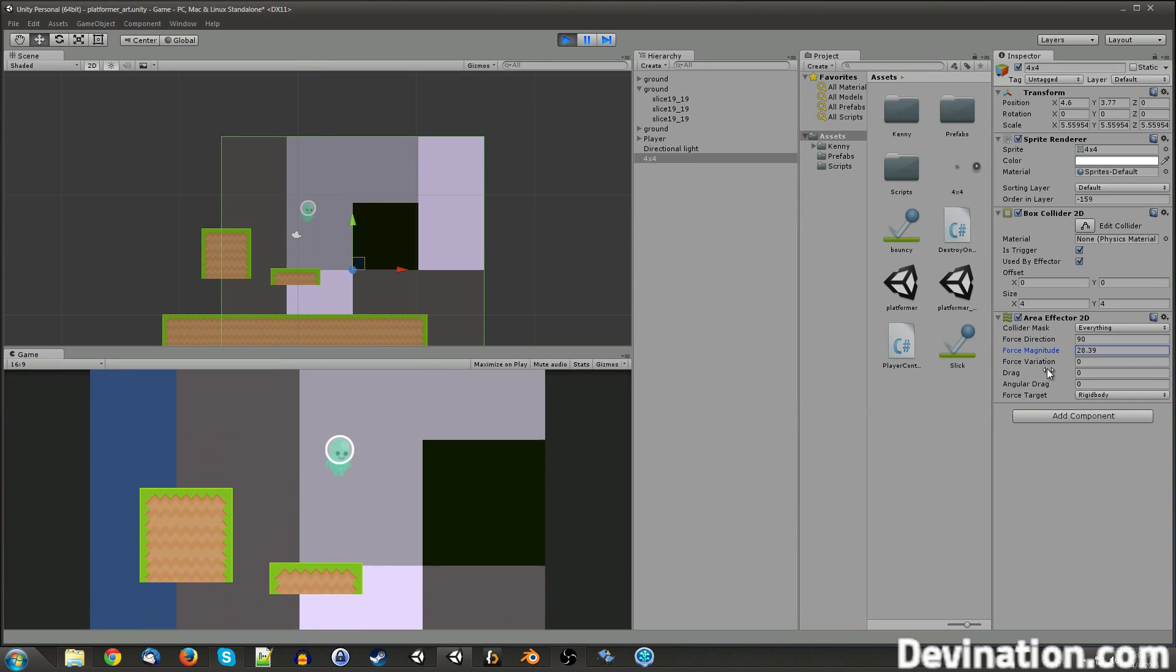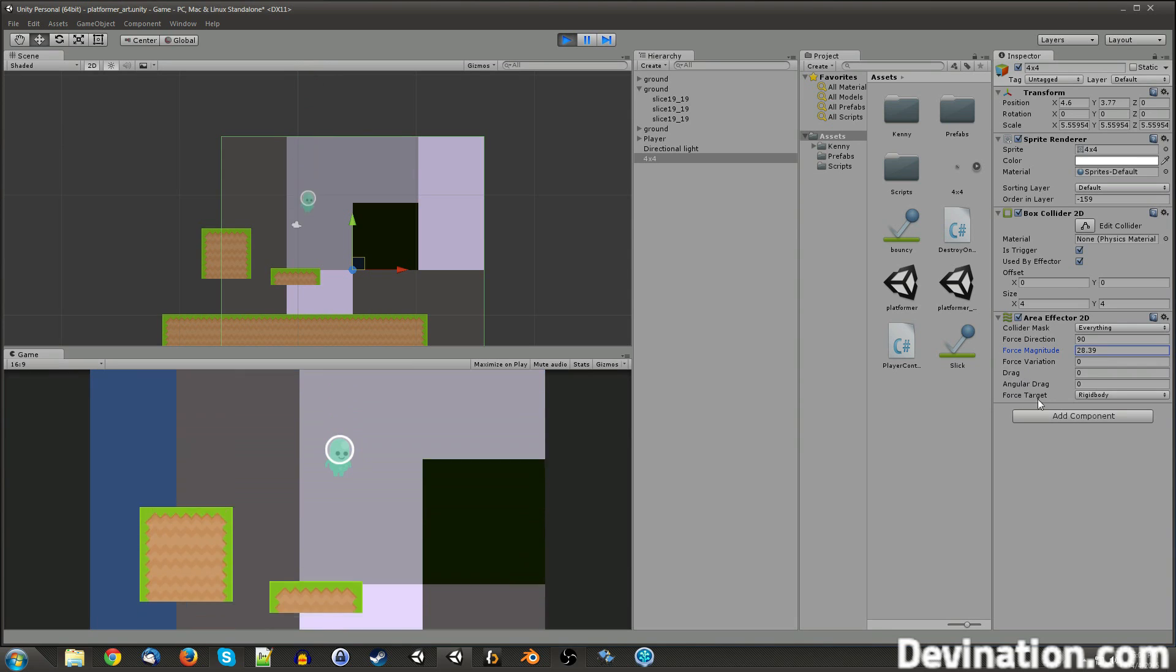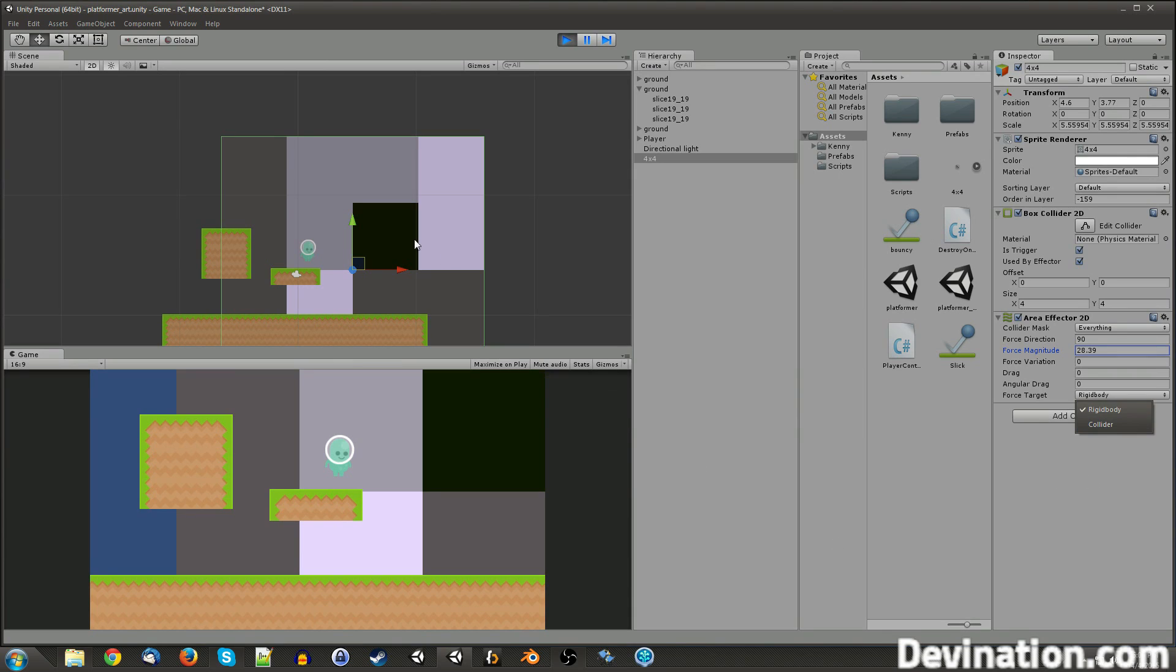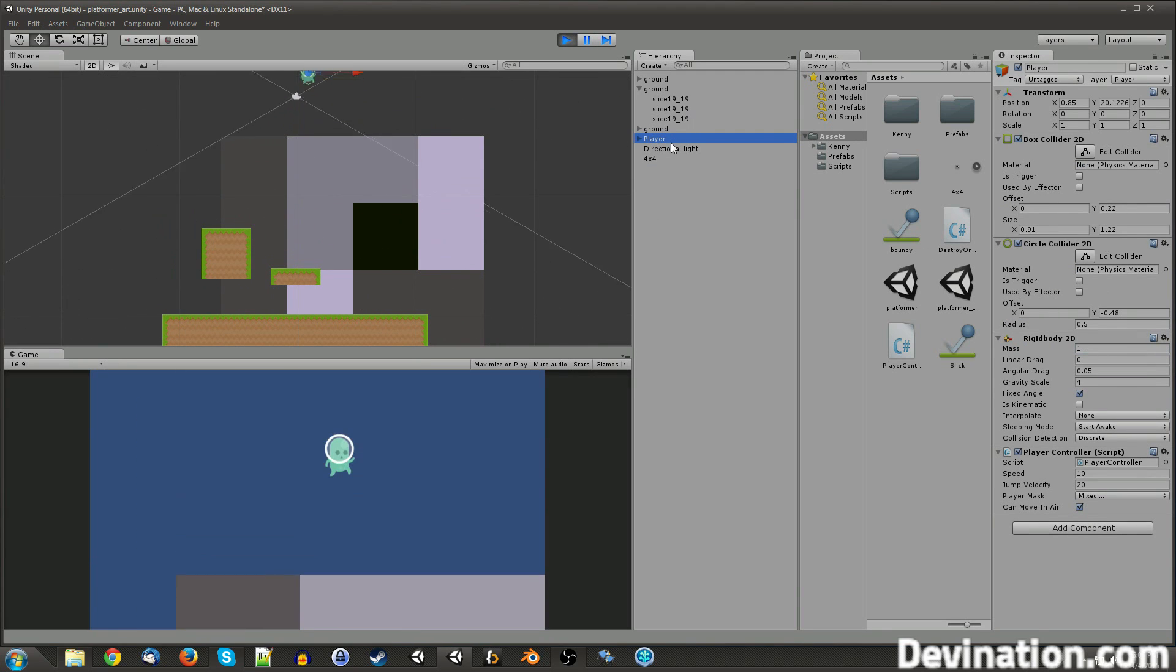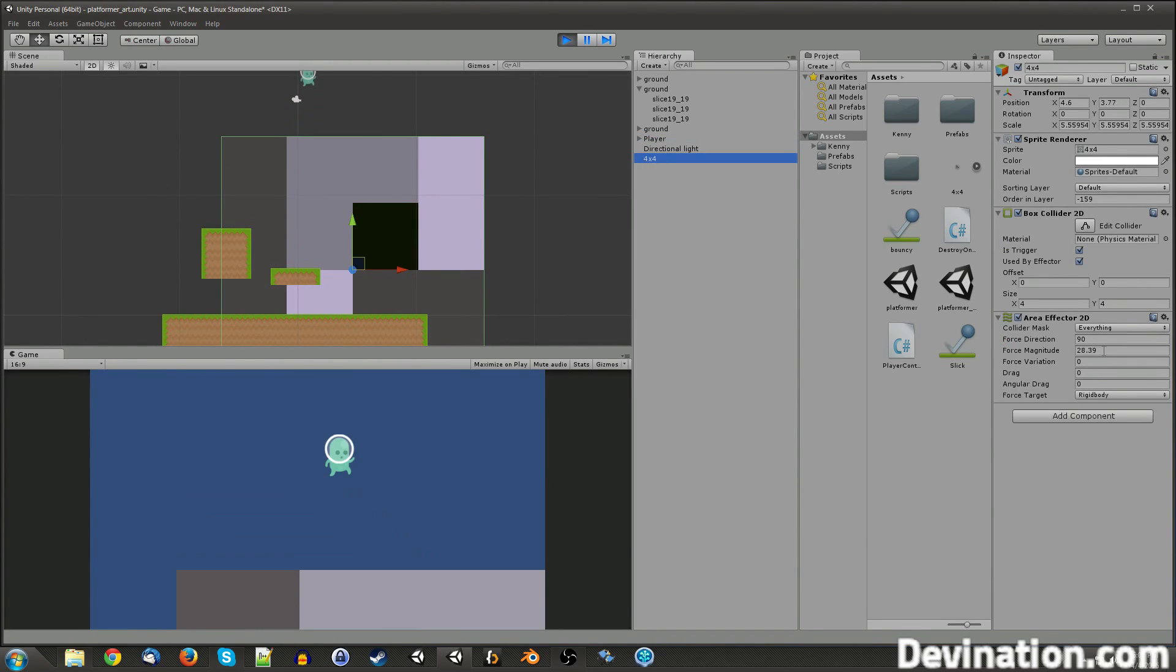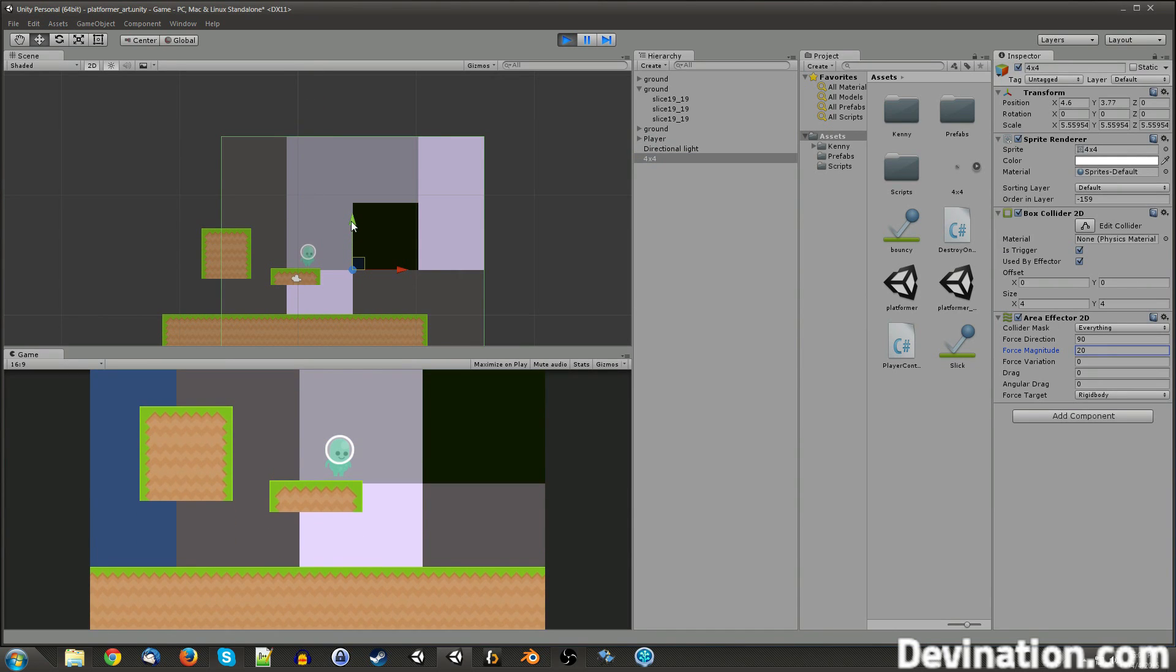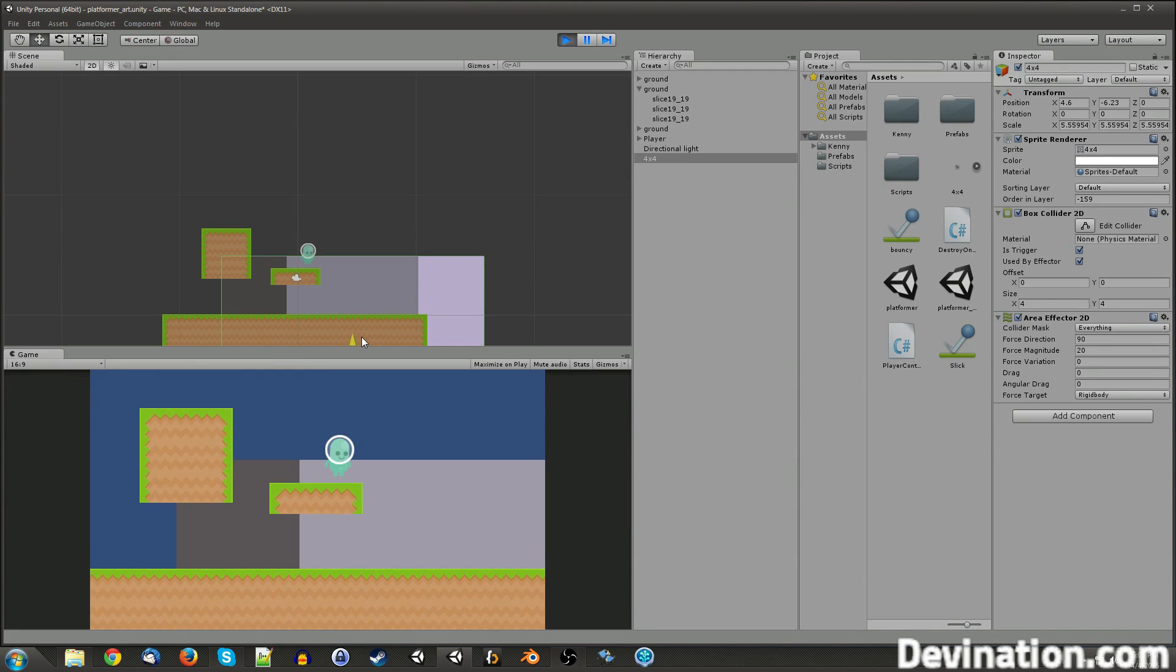Force variation is kind of like the other variations, where it's, so you don't have a constant force, it kind of alternates a little bit. Drag and angular drag we already talked about, and the force target is the same as the force target in the other one, where do we want to apply the force to the player's rigid body center or the center of its collider? This is kind of strong and weird looking. I'm going to decrease it to, let's say, 20, and lower it a little. So there we go. I'm just bobbing up and down in the water.